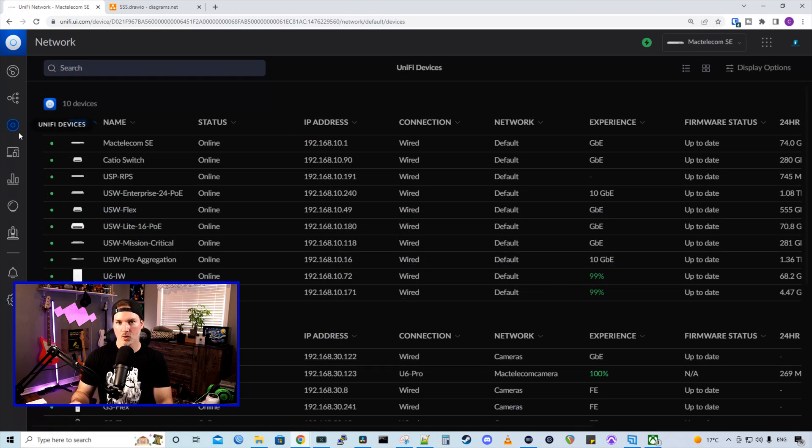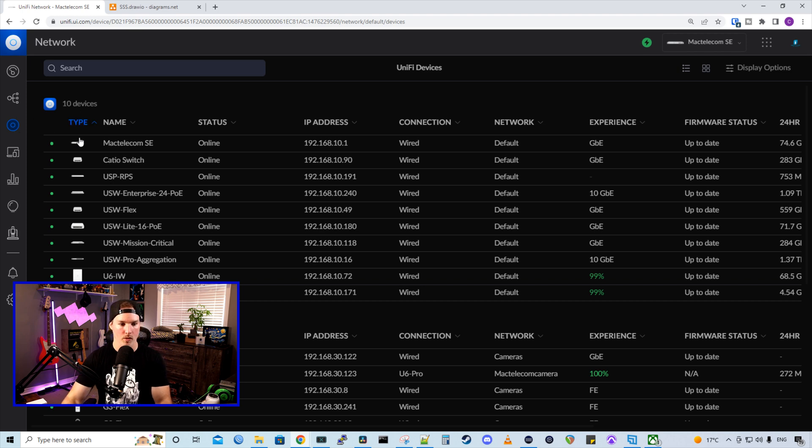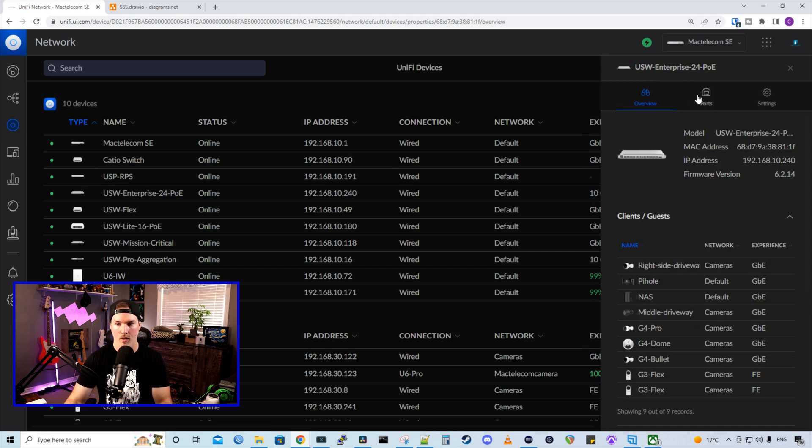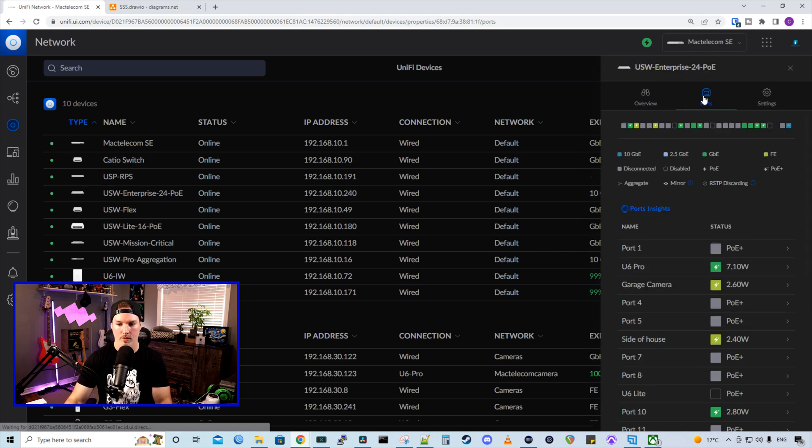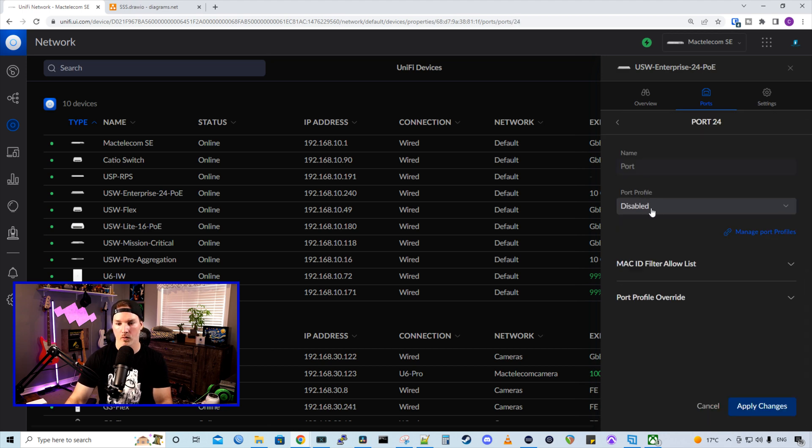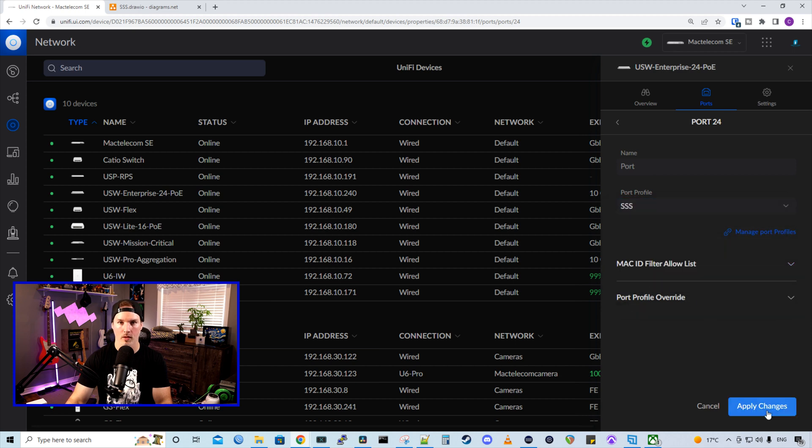Next thing we need to do, we need to tag the physical switch port with the Surveillance Station VLAN. And I know that's on my USW Enterprise on port 24. So we're going to click on that switch. I'm going to go over to ports. We're going to scroll down to 24. And under port profile, right now it says disabled, but we're going to put that in SSS. And then we're going to apply the changes.